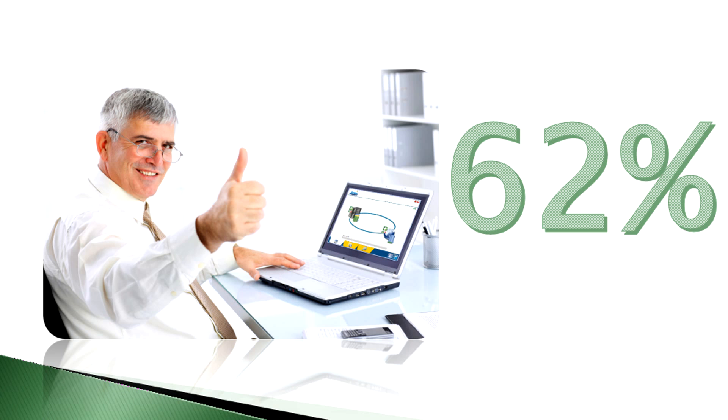62% of U.S. broadband households never backup data to the cloud. There is tremendous untapped opportunity in the marketplace.